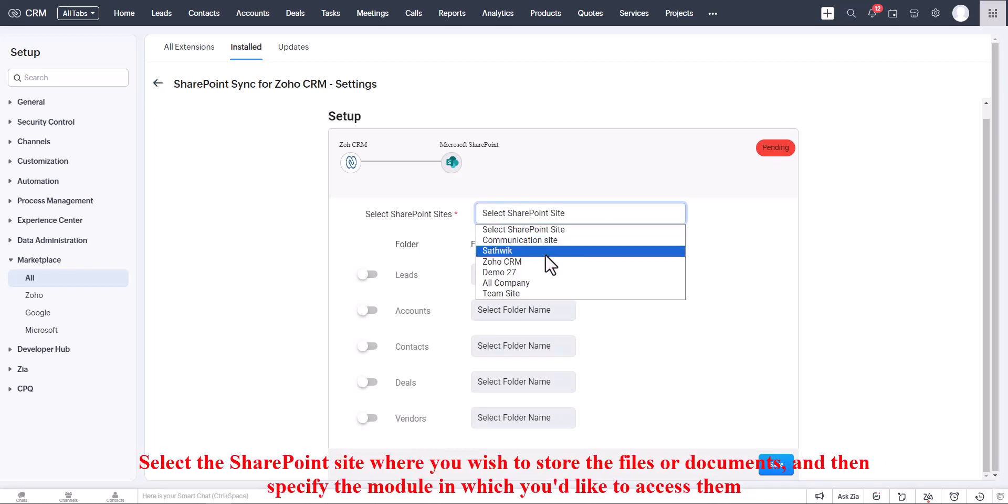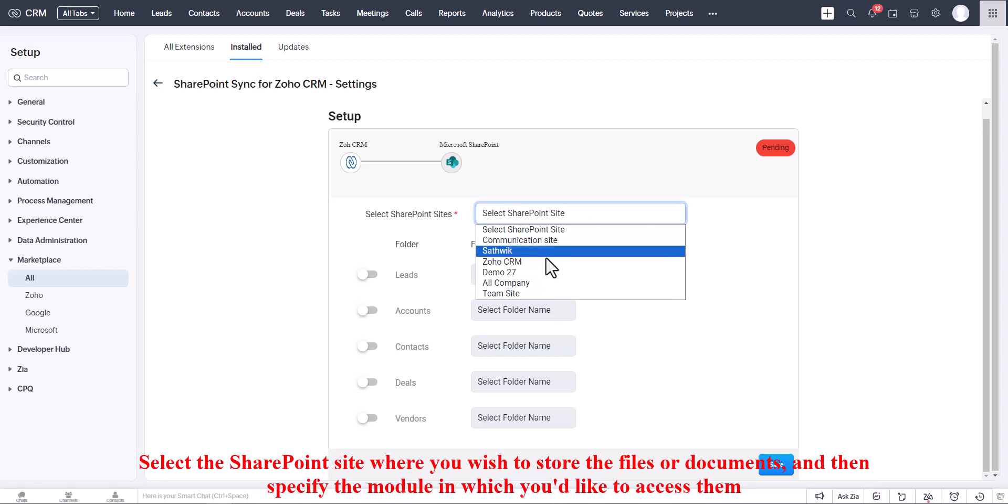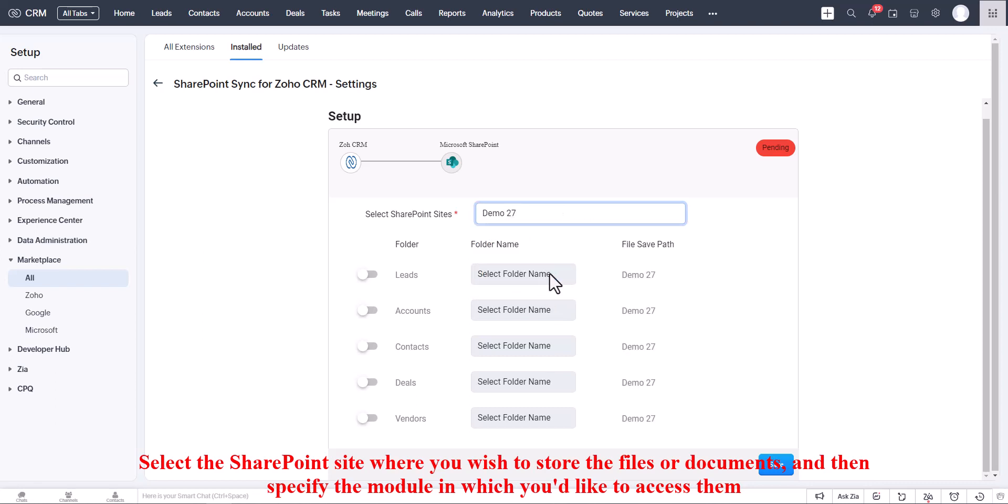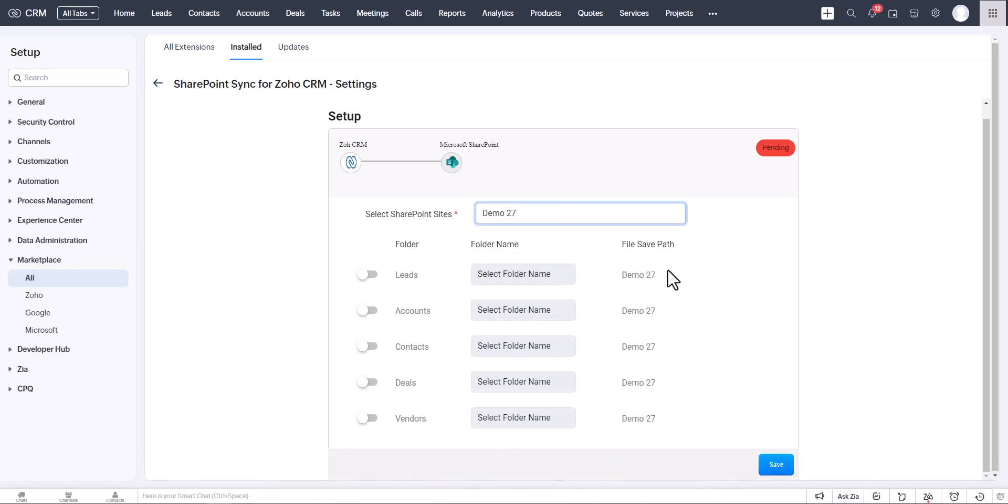Select the SharePoint site where you wish to store the files or documents, and then specify the module in which you'd like to access them.